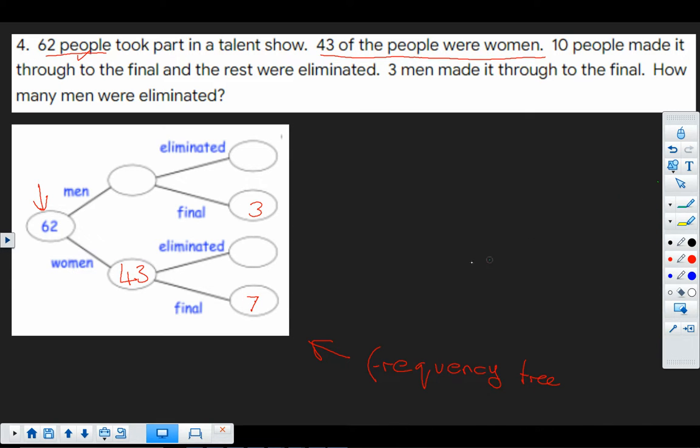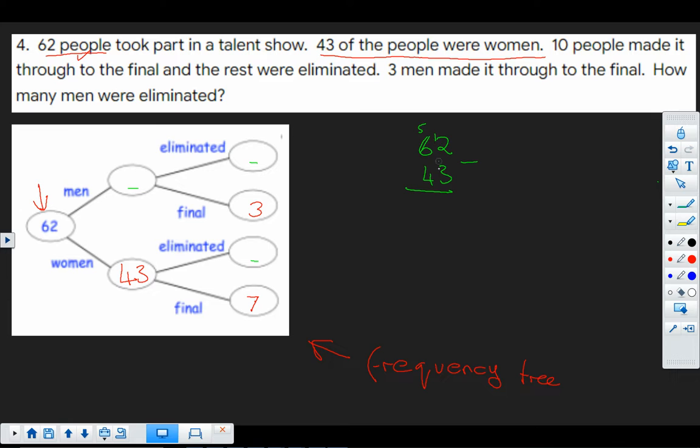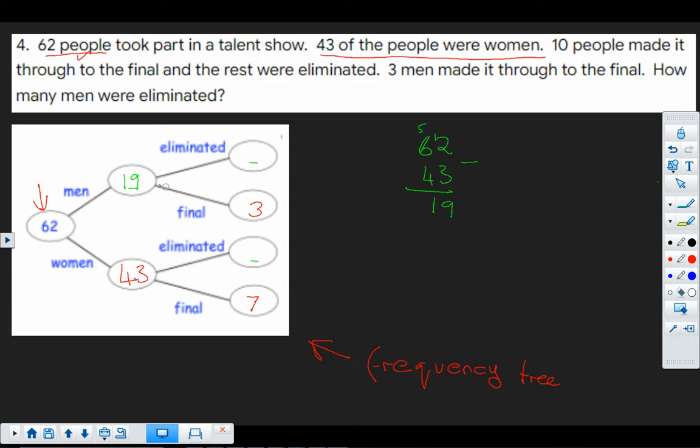So when we work with frequency tables, we get given some information and we have to work out all the other missing bits. Now, if there were 62 people in total and we've got 43 women, then the rest must be men. So let's do that quick subtraction calculation. There we go. So 19. So we have 19 men. 3 got through to the final. So how many were eliminated? Well, it's whatever's the rest. So that's 19 take away 3, which is 16.